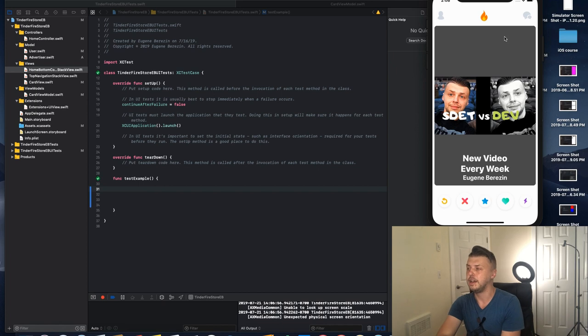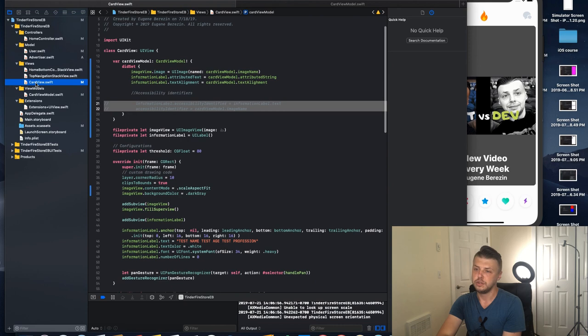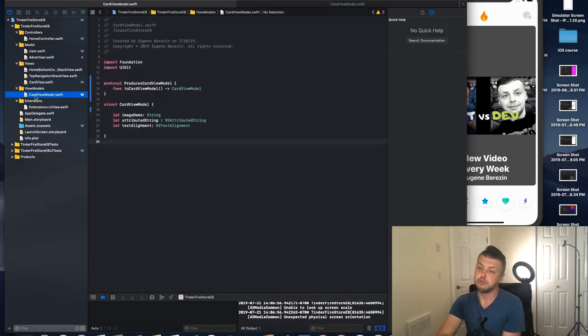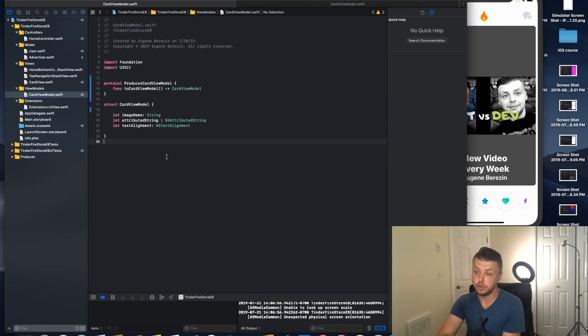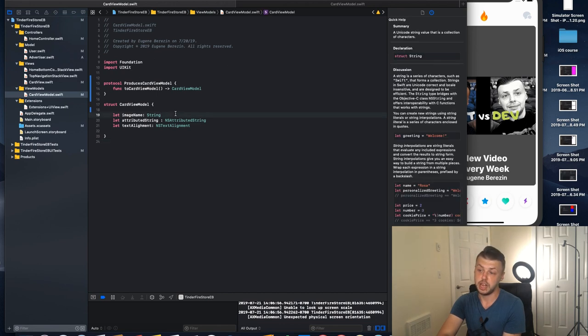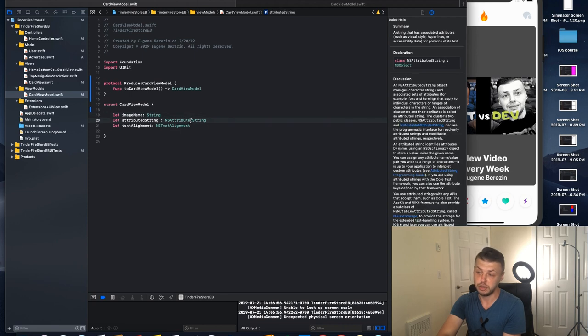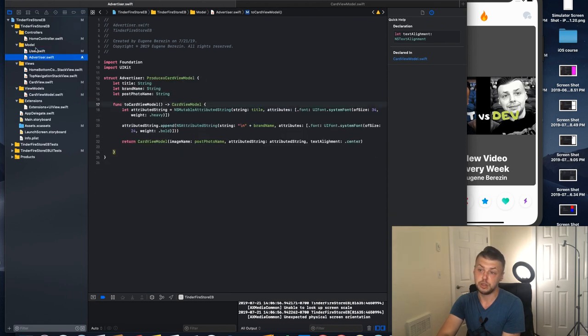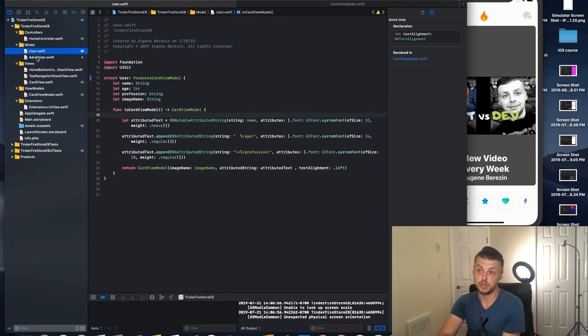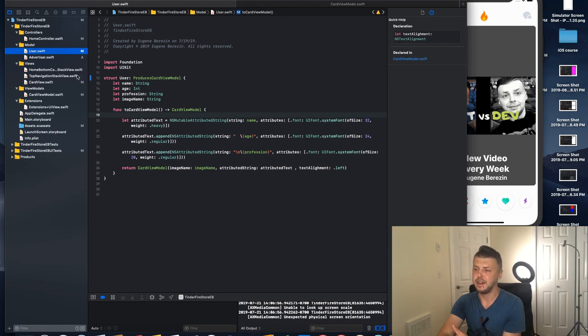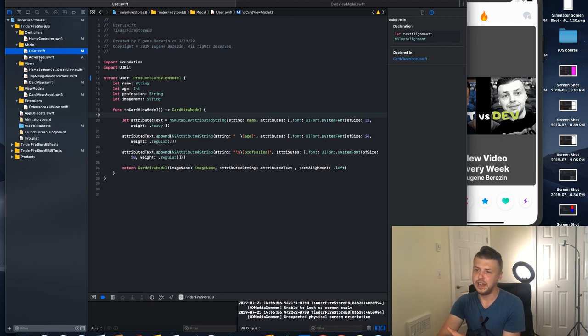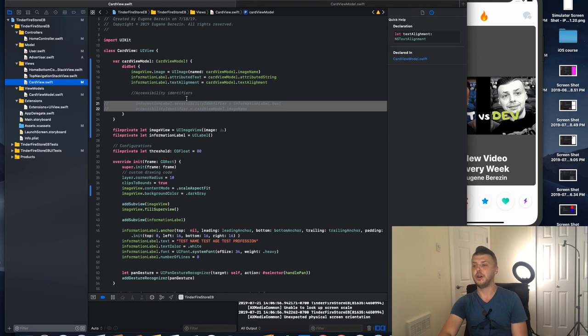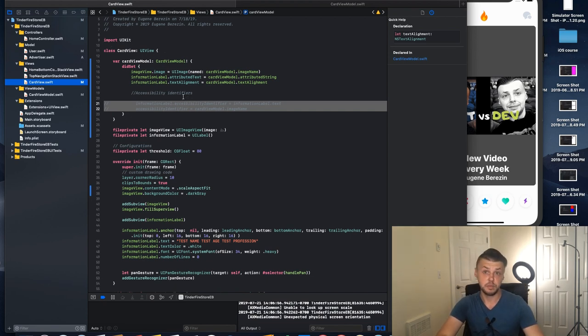Here you see this cart and I generate this cart in my cart view. This is the cart view and the cart view model. I use this struct that will take image name, attribute string, and text alignment. I have models that will render those cart views accordingly, and for those models I have appropriate functions or methods to do that. Let's go back to my cart view, because this is where I'm going to set up my accessibility identifiers.